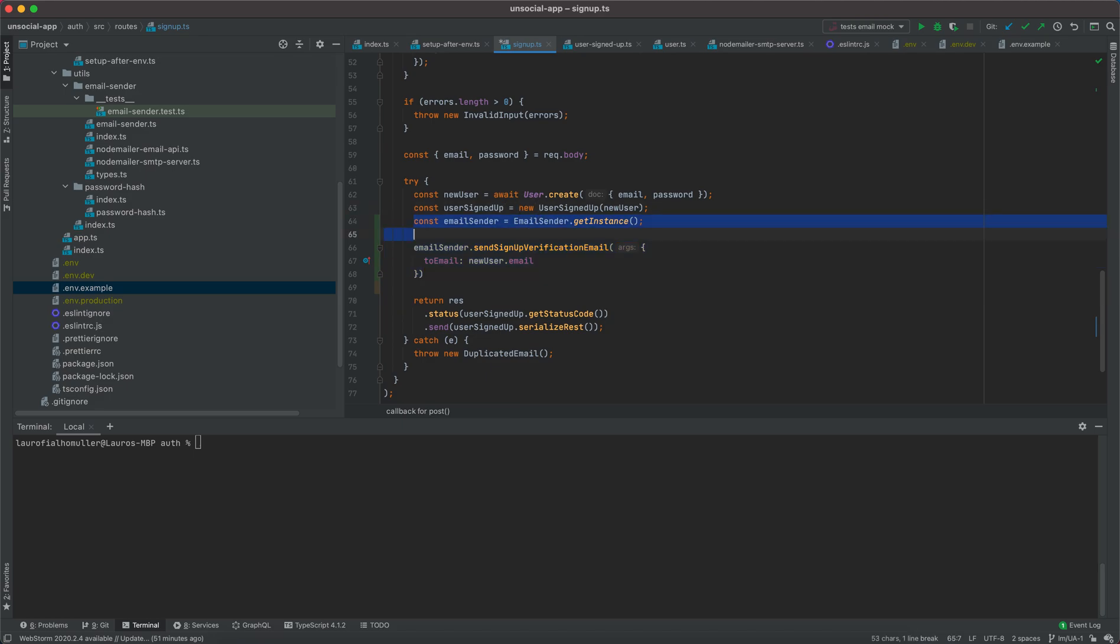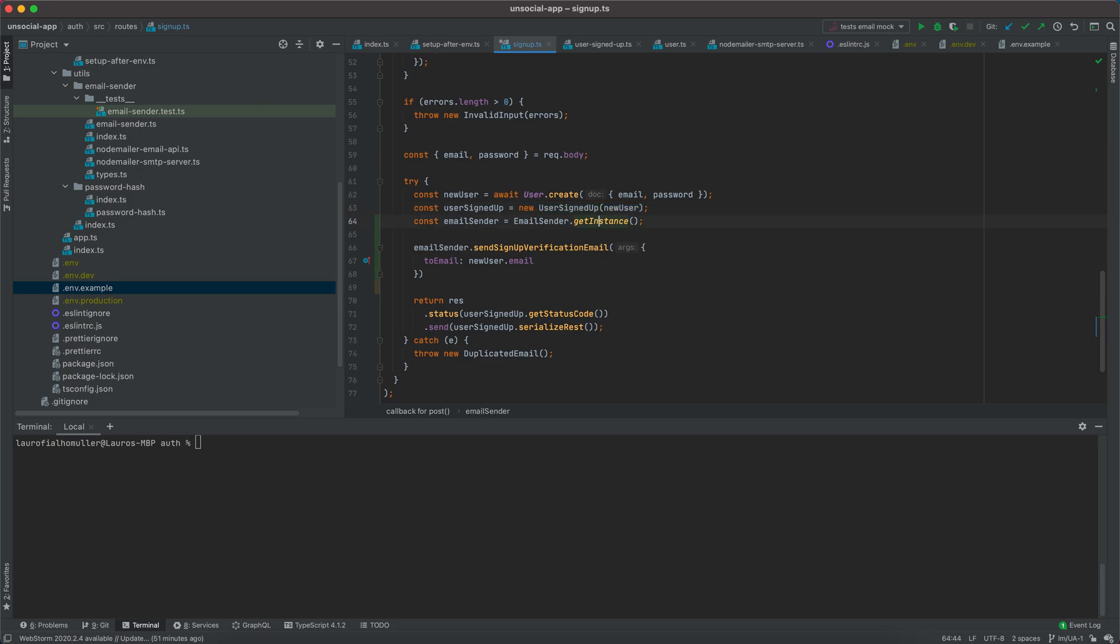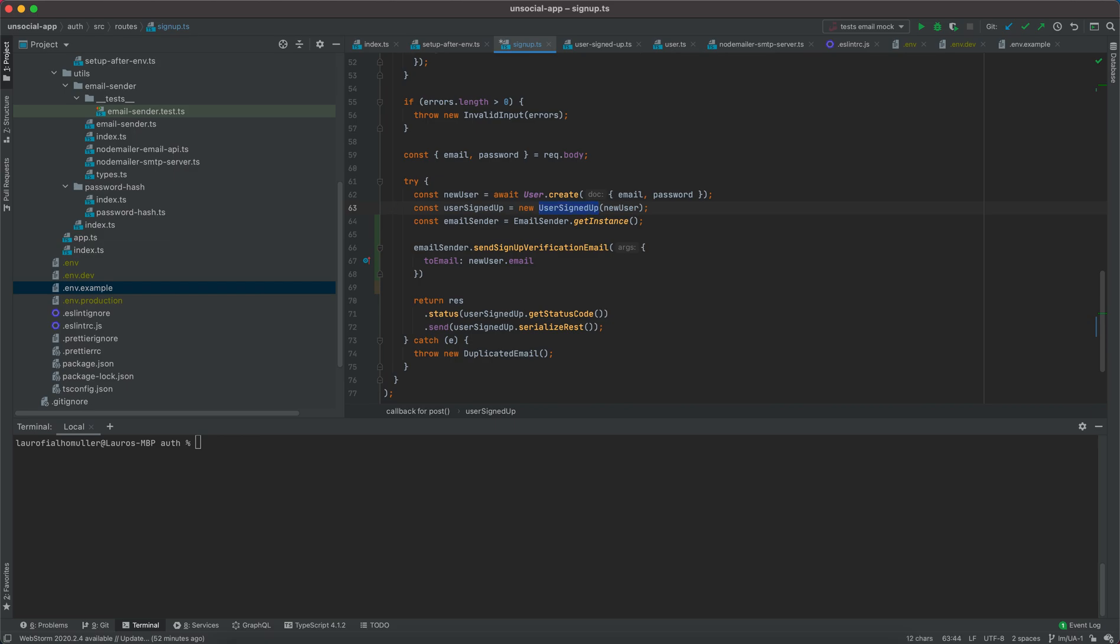This whole thing here is going to go away once we implement our notification service, but for the moment we will leave this here. In the future what's going to happen is we will raise this new event. This new event is going to be sent to our streaming platform. This streaming platform is going to notify or is going to post this event in a specific channel, and the email sender or the notification service is going to be listening to that channel. They will be like, okay, oh there is a new event, user signed up. I know I should send an email like send a signup verification email to that user.